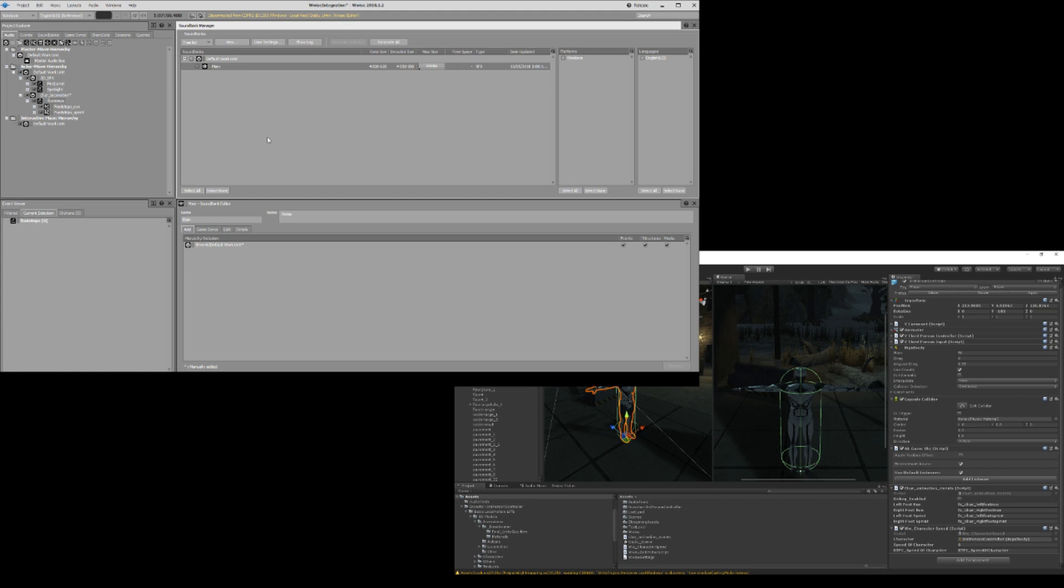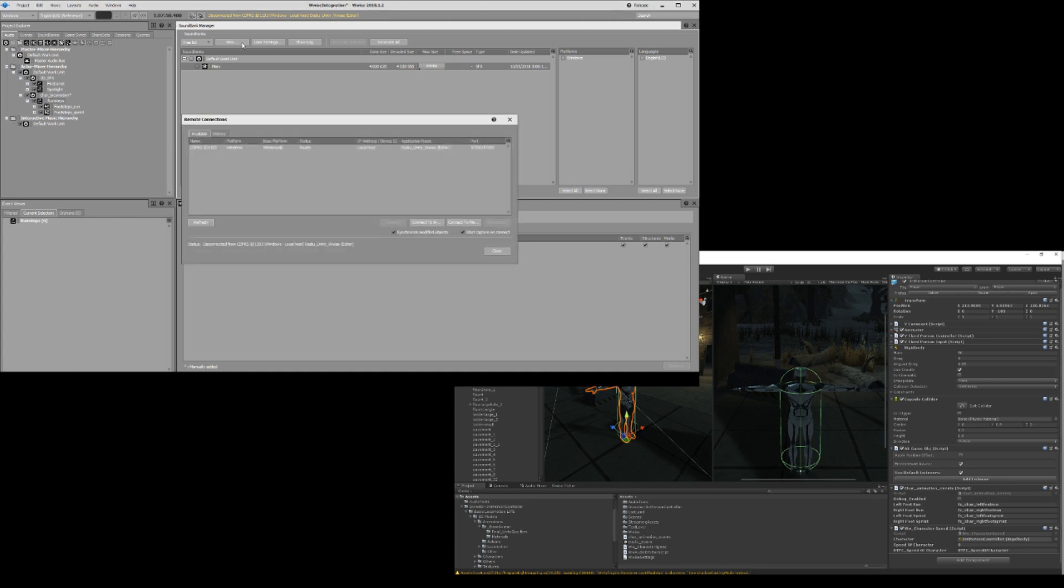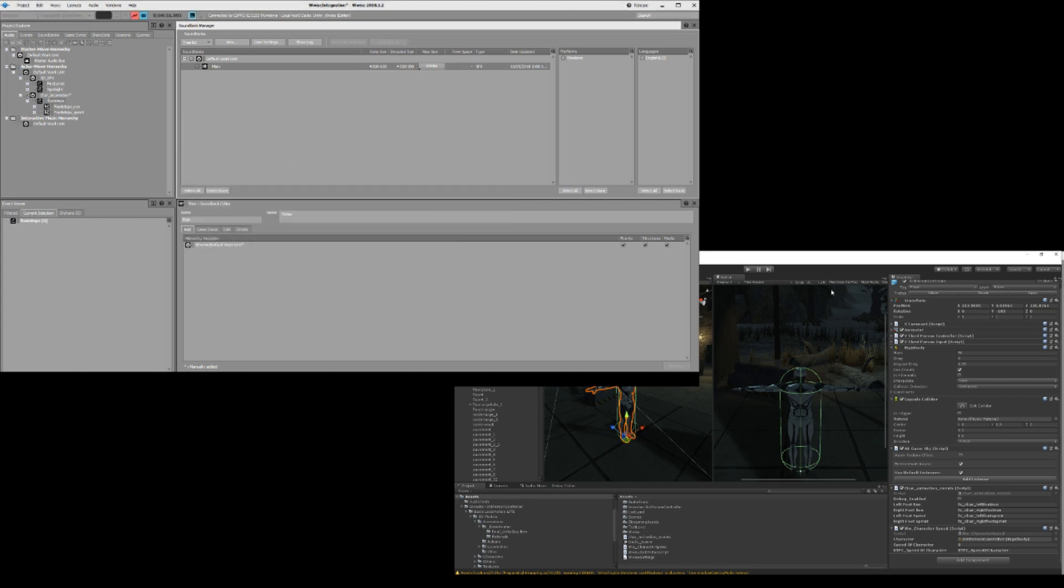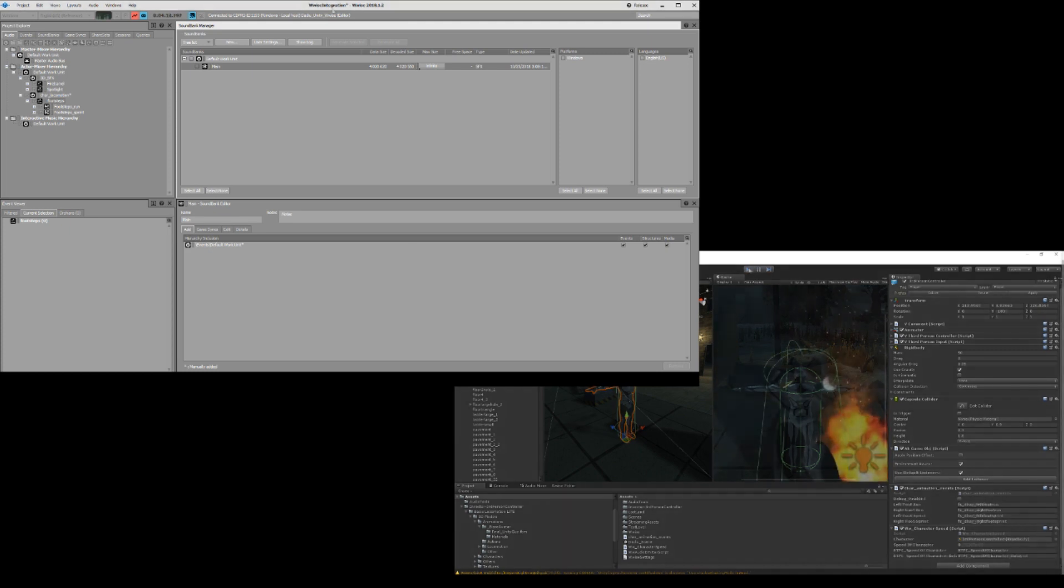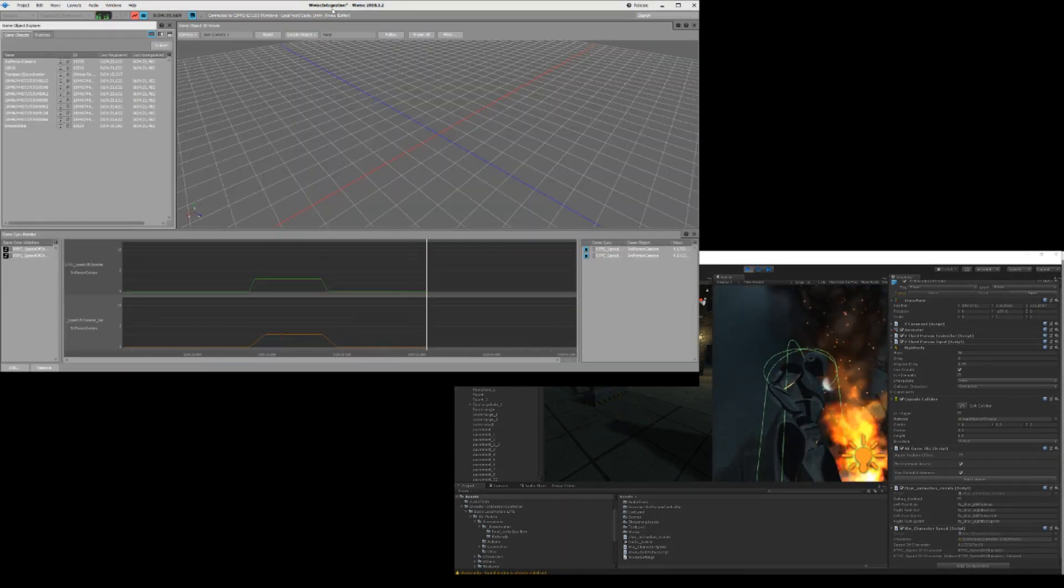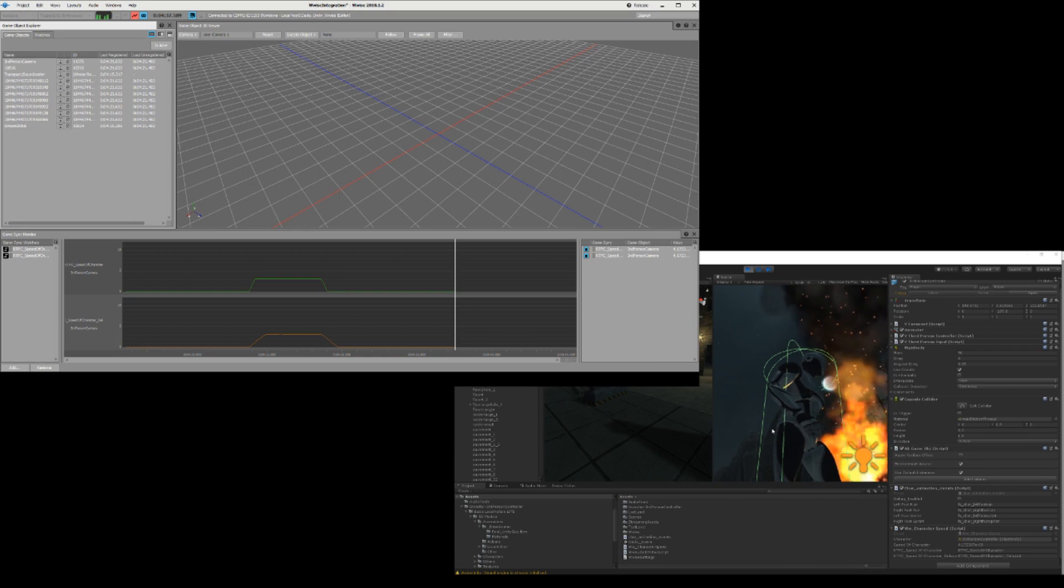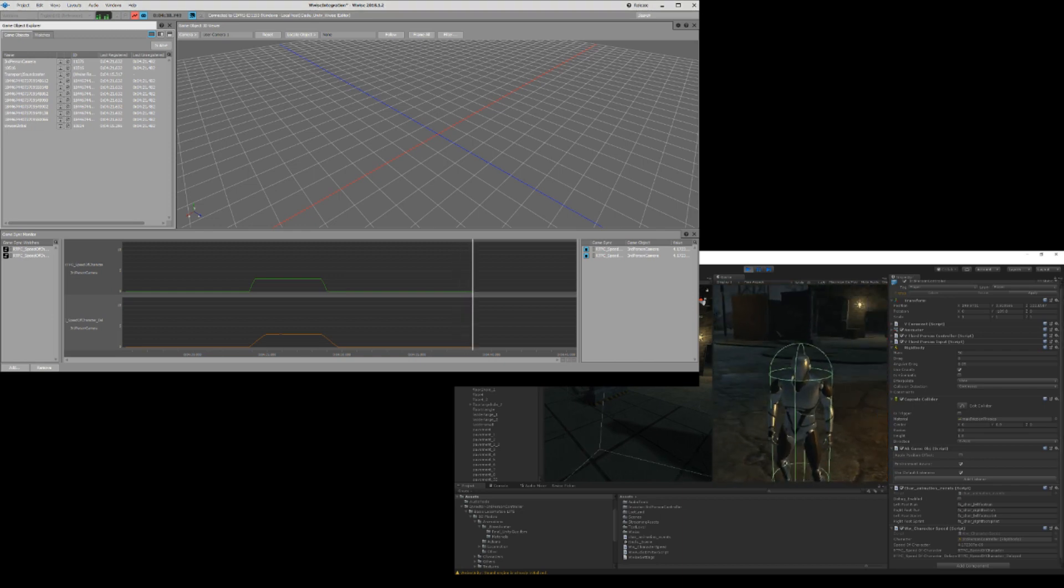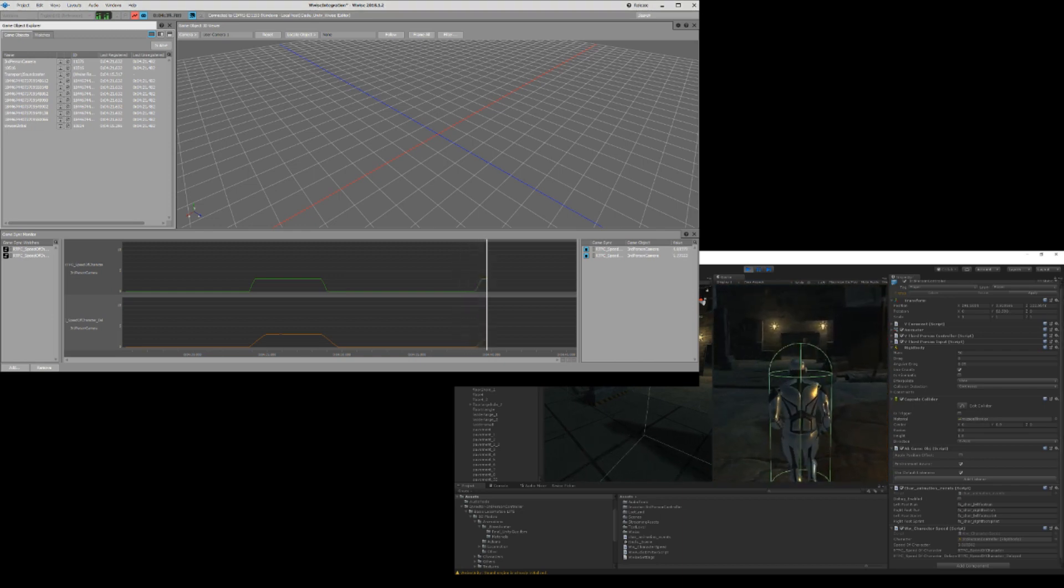That when I connect to Wwise again and I hit F12, you should be able to see both of these parameters. Let's connect and play, hit F12, you can see both parameters now.